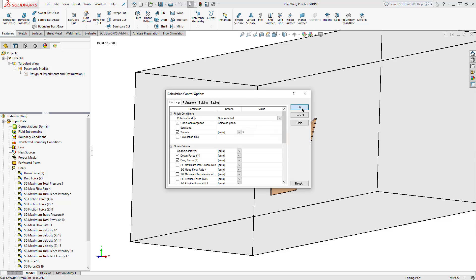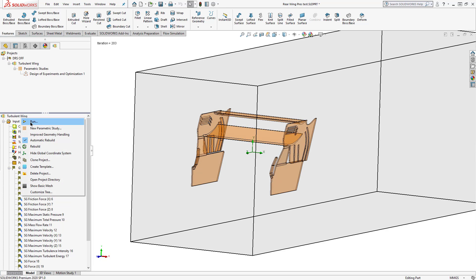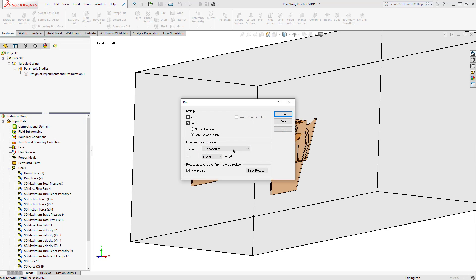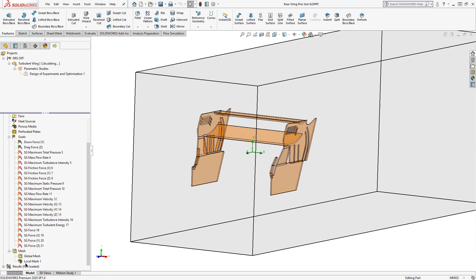But once we're ready, we can run this study, and we will see the goals in our design window turn red. That means that the solver is not going to search for any values pertaining to these goals.